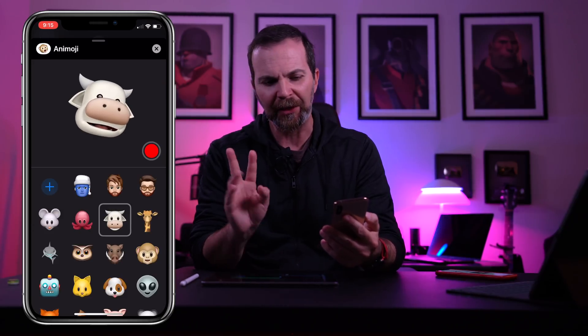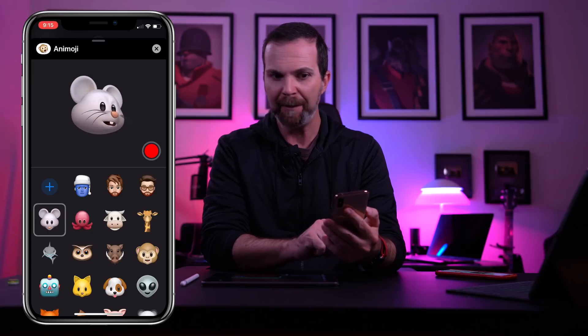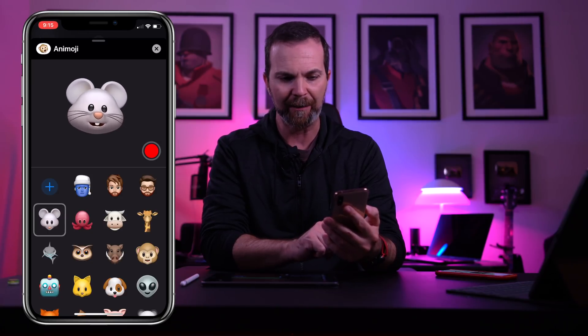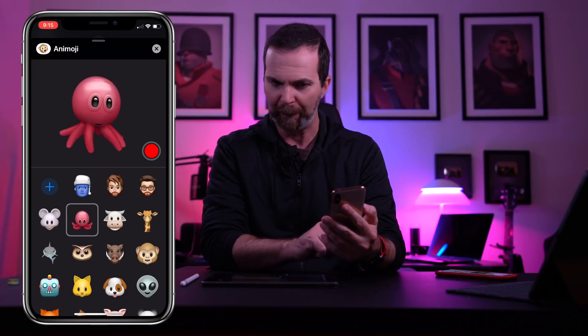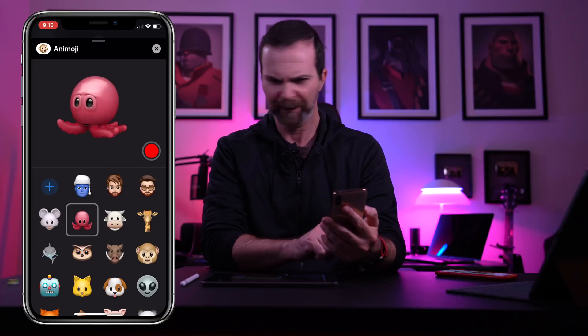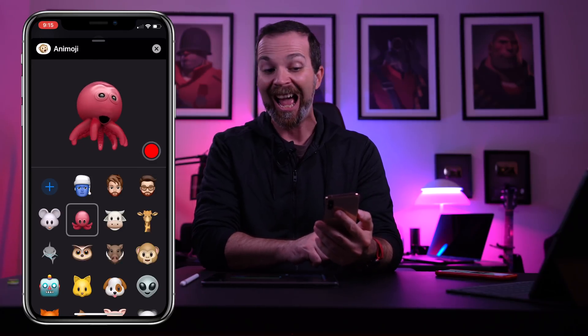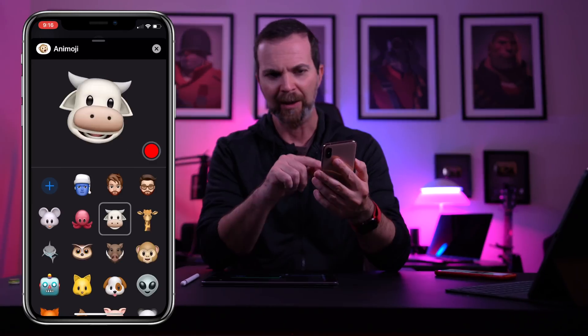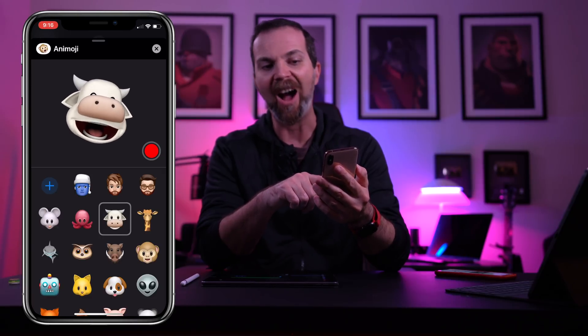And now we have three new animojis which is Mr. Meowse. Hello Mr. Meowse. And then Octopus. Hi. And then we have this guy Mr. Cow.